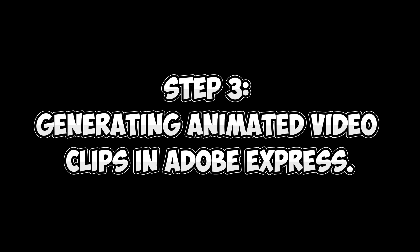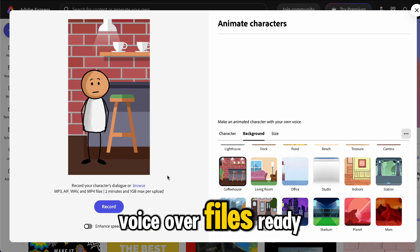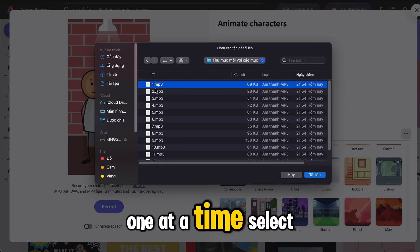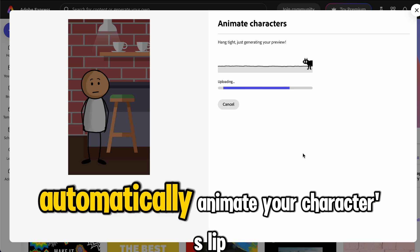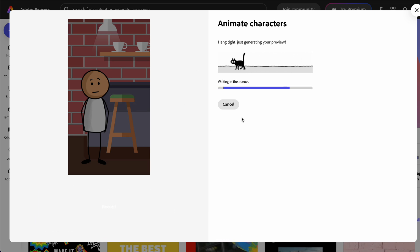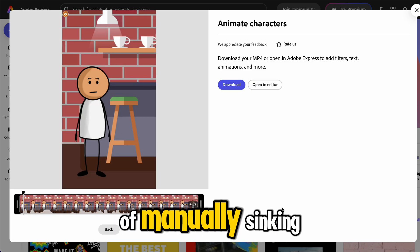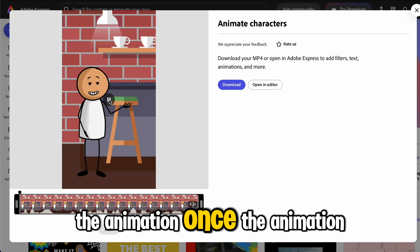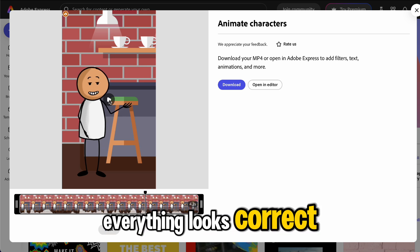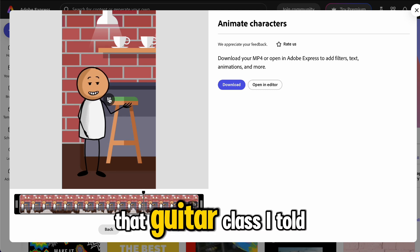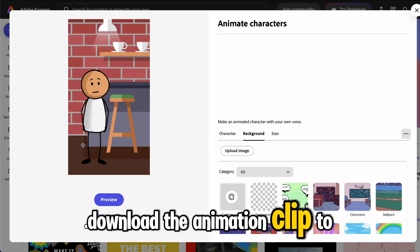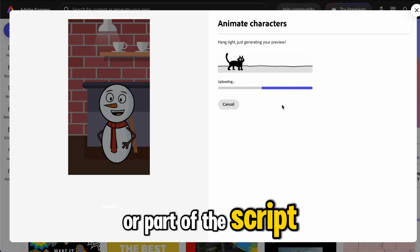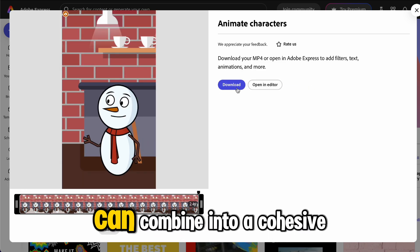Step 3: Generating Animated Video Clips in Adobe Express. Now that you have the voiceover files ready, it's time to bring your character to life. Return to Adobe Express and upload the audio files one at a time. Select the first audio file, and Adobe Express will automatically animate your character's lip movements to sync with the audio. This feature is highly intuitive and saves you the trouble of manually syncing lip movements. Depending on the length of each audio clip, Adobe Express may take a few moments to process. Once the animation is generated, preview it to make sure everything looks correct. When you're happy with it, download the animation clip to your device. Repeat this process with each audio file, creating individual animations for each line or part of the script. After completing this step, you'll have a set of animated clips that you can combine into a cohesive video.